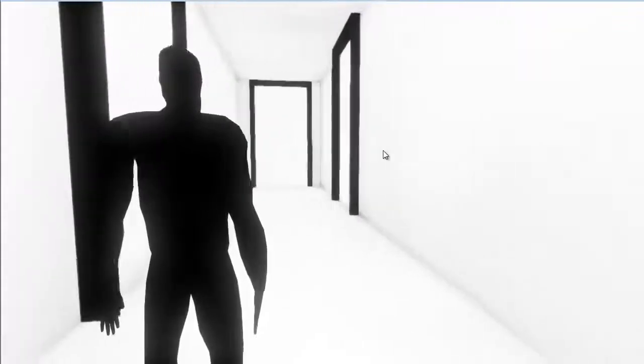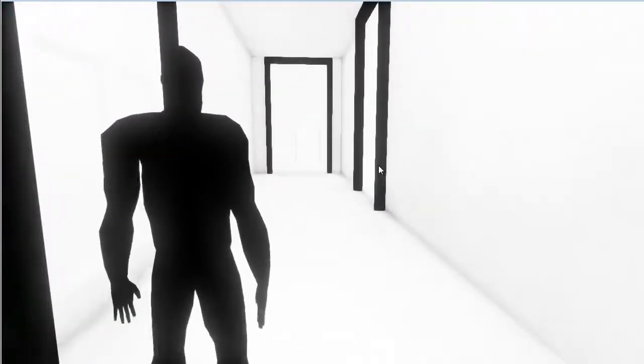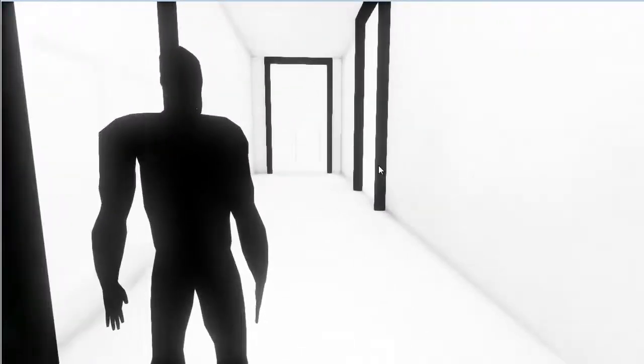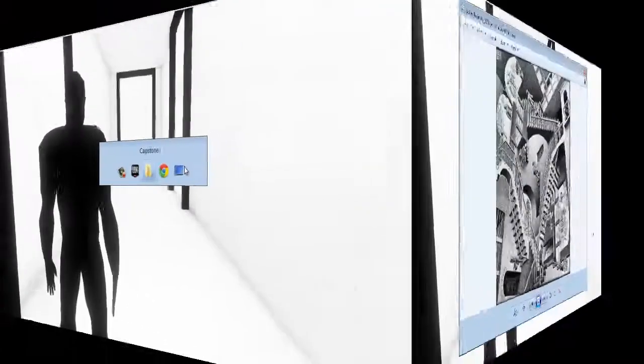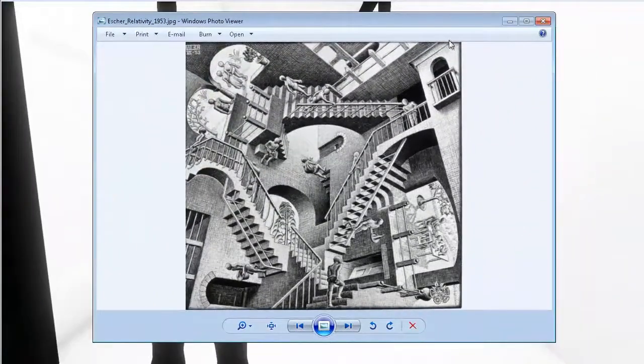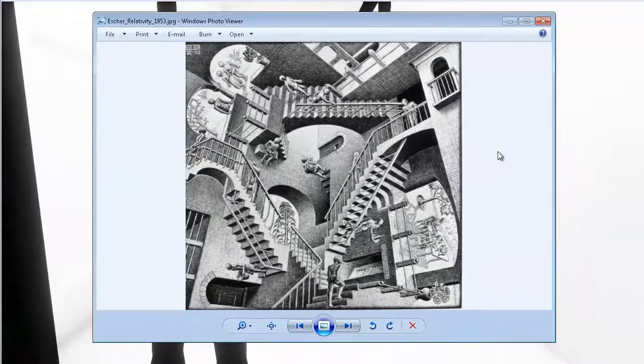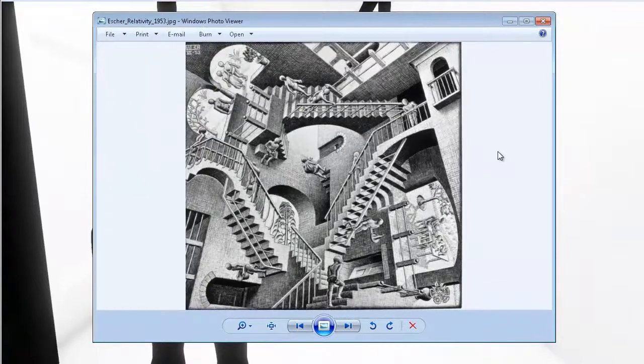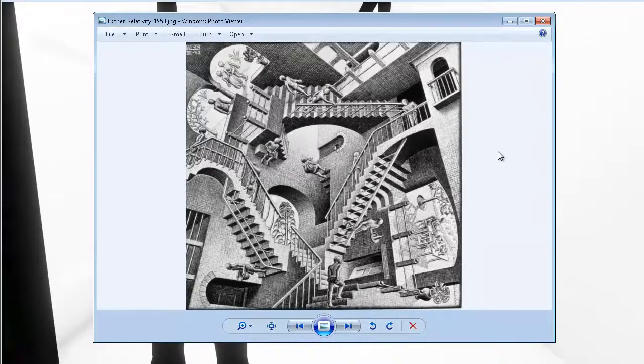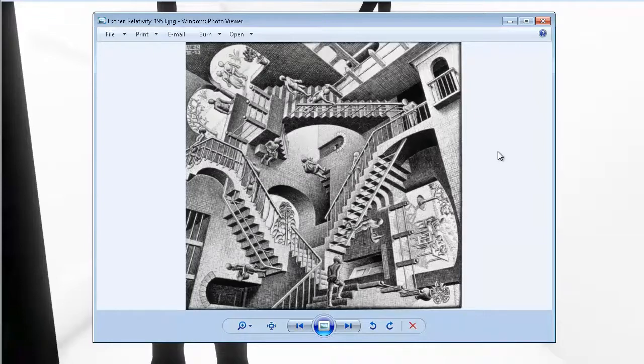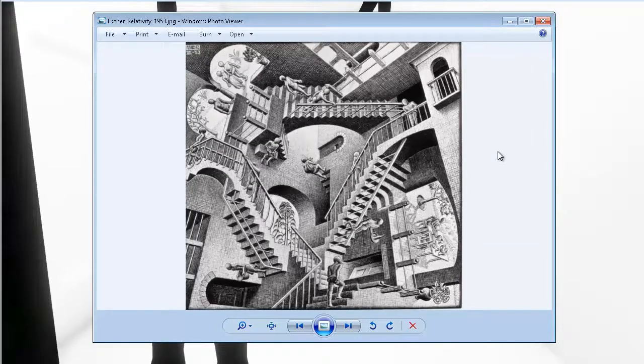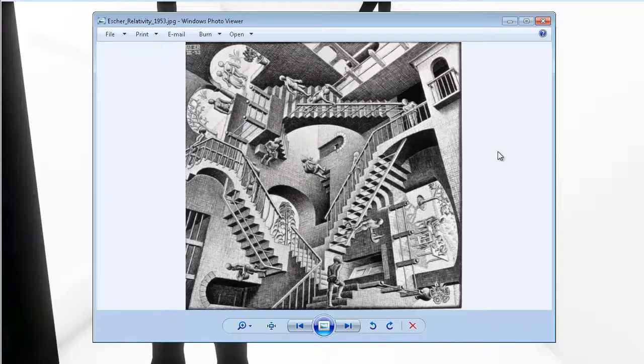So bring up the Escher picture before we start playing the game. Let's look at the Escher. Tell me about Escher. Alright, so MC Escher was a draftsman, and he drew this painting in 1953. So you wanted to give the player this experience? Yeah. So it's a puzzle game you built? Yes. Let's go back to your game.